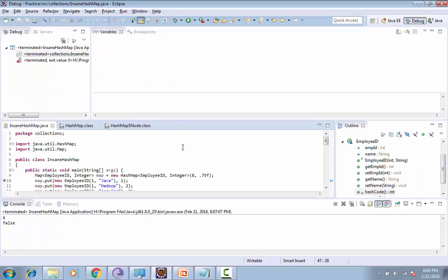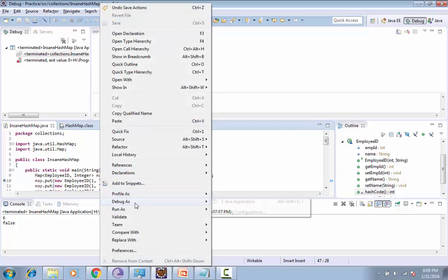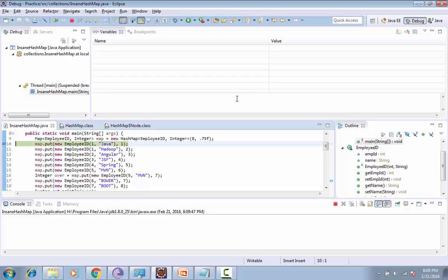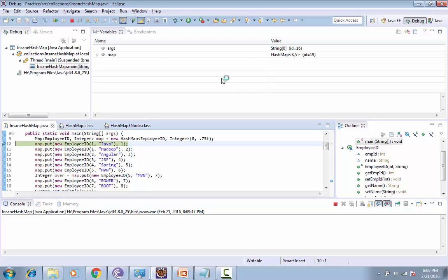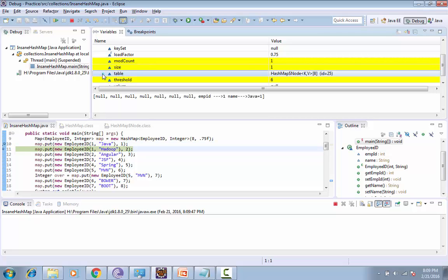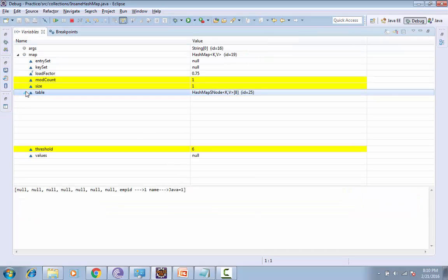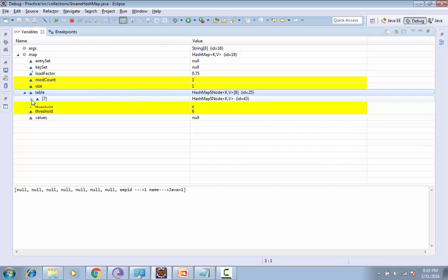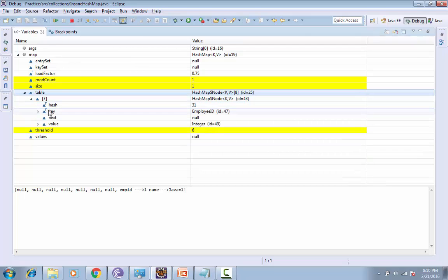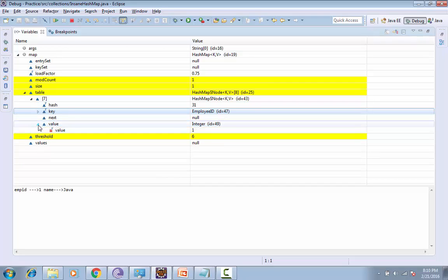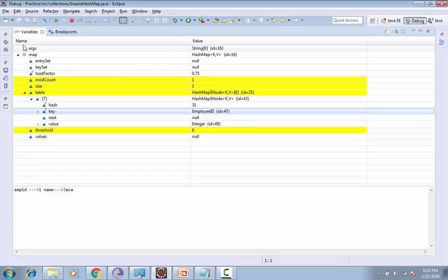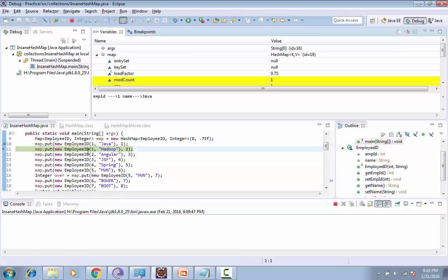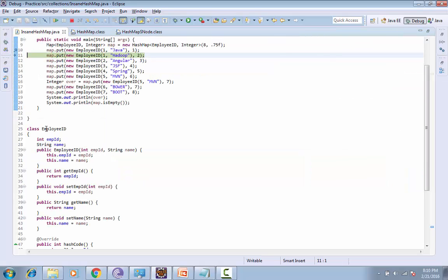We are debugging this application. At this time we don't have any entry added in our table. Now if I press F6, you can see that my table has been populated at seventh index. You can see the key - we have added Employee 1 with name Java and value is 1. There is no next variable yet. Let's move to the next one.